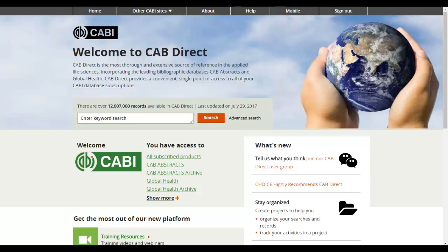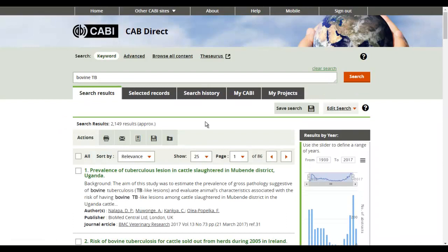The search box can be found on the home page in the centre of the screen. To search, add your terms to the search box and click the search button. Please note, if adding multiple search terms, the search will assume the Boolean operator AND.